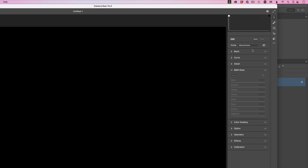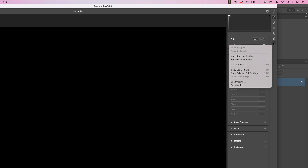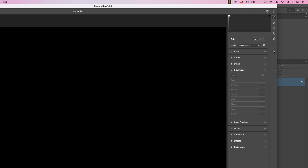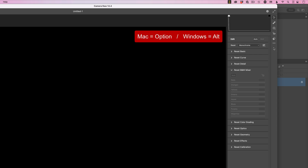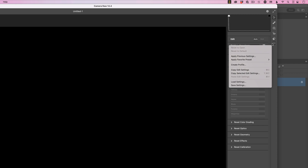Over on the right-hand side of Camera Raw, there are three dots — the ellipsis menu. If you click on that, it opens up and there is the option of creating a preset. However, we want to create a profile. So hold down the Option key on Mac, or Alt key on Windows, and click on that ellipsis menu — you'll see it changes to say Create Profile.